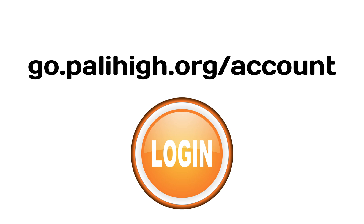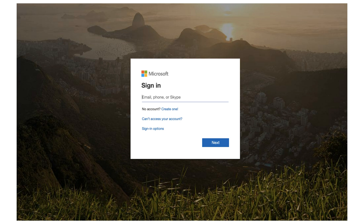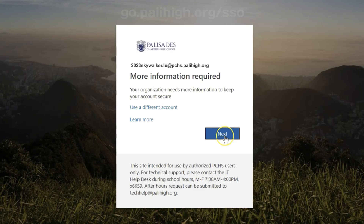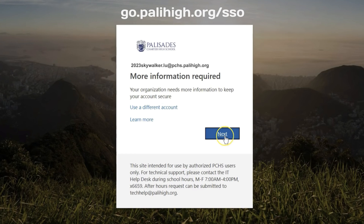When you want to log in, go to go.palihigh.org/account and click on the giant orange login button. That should take you to the login page where you put in your username. Once you do that, it will take you to a next step where you have to set up your self-service password reset so you can reset your own passwords if you forget them.